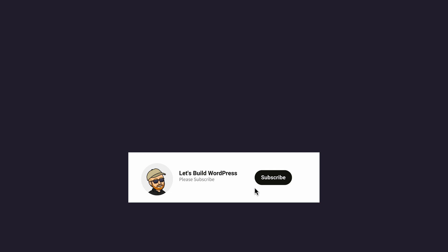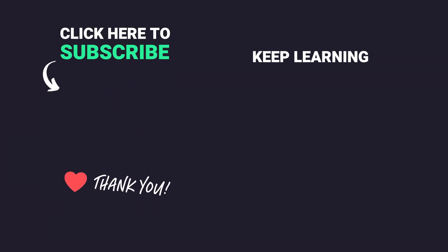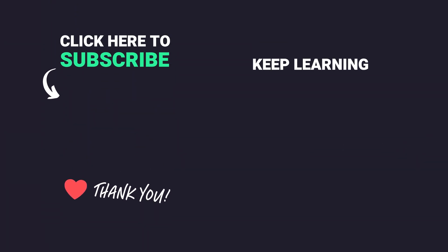And subscribe to the channel for more tips like this one in future. Once again my name's Marty from letsbuildwp.com and thank you for watching my video.